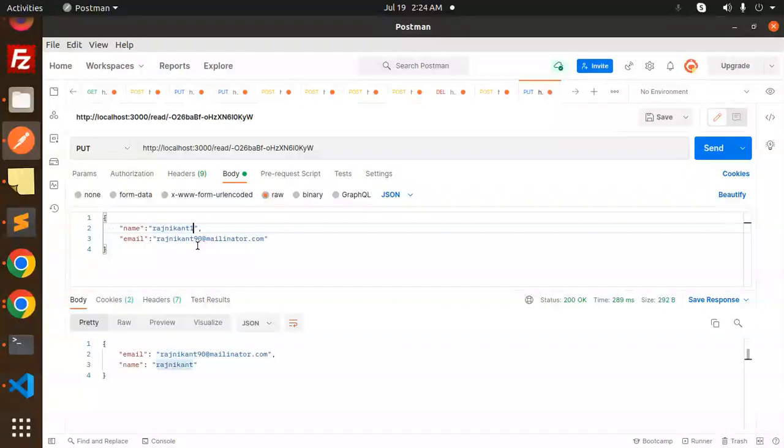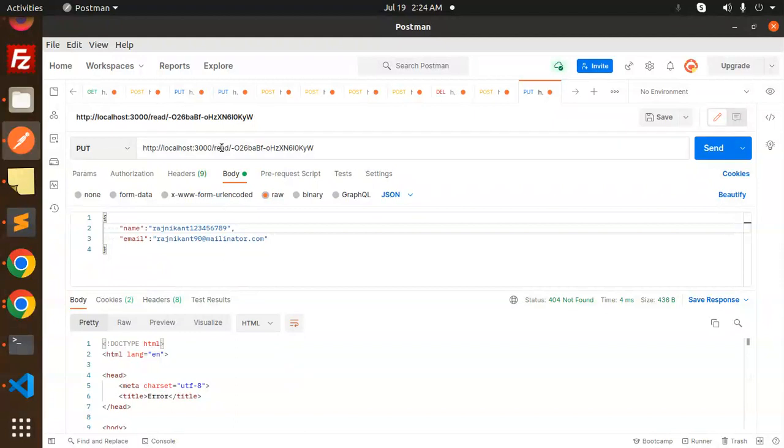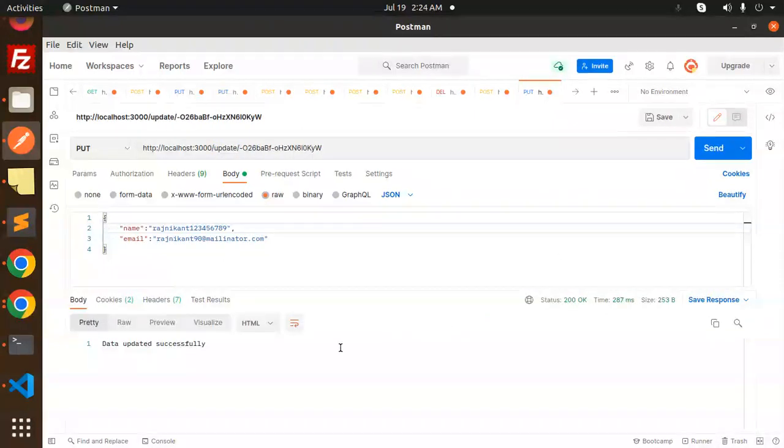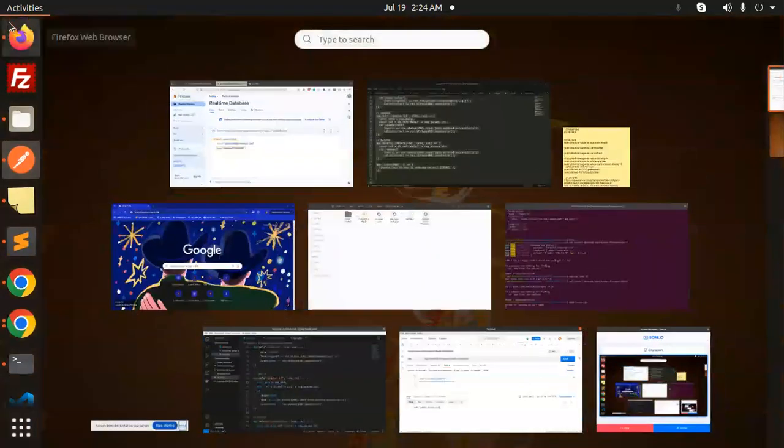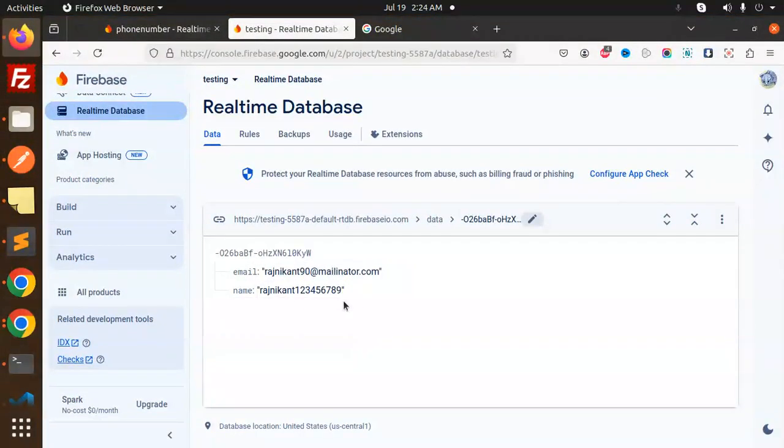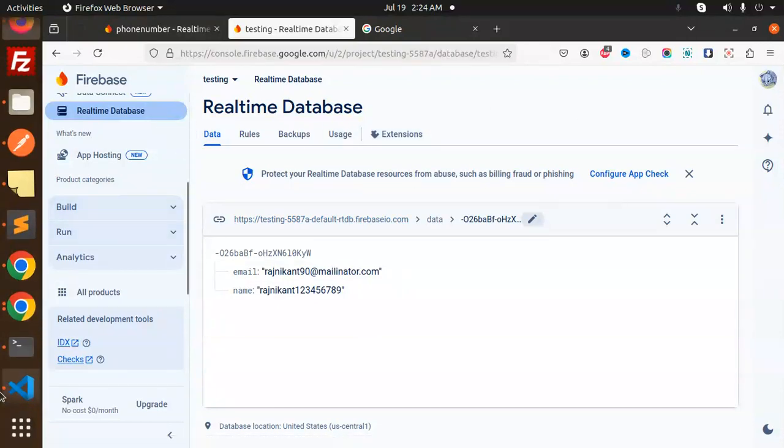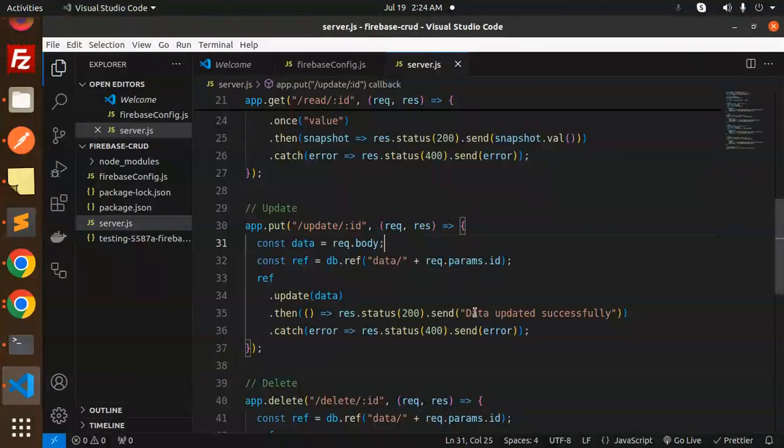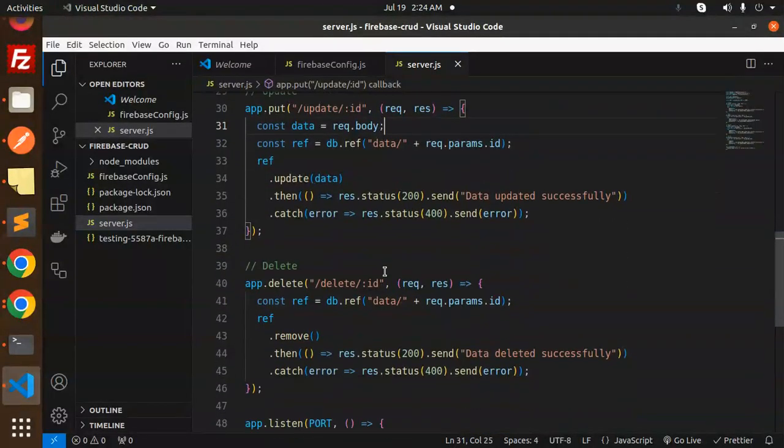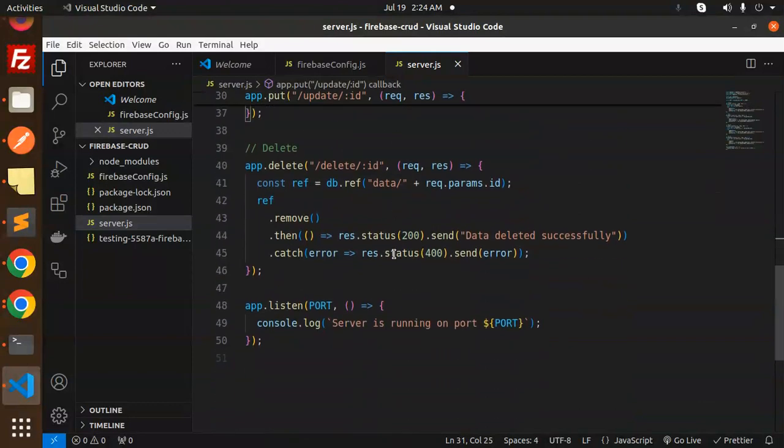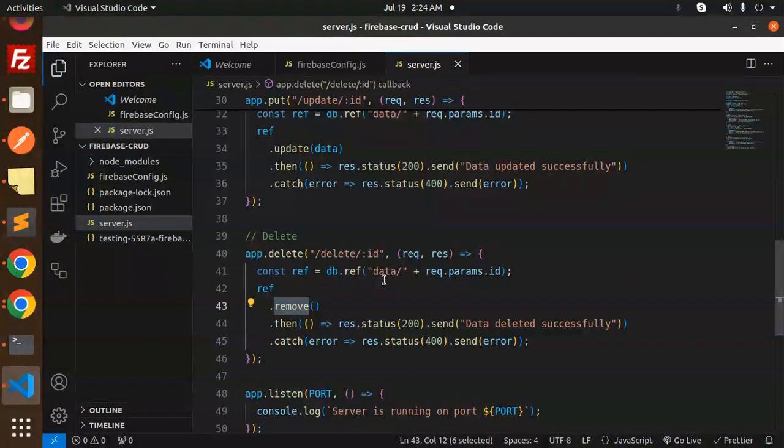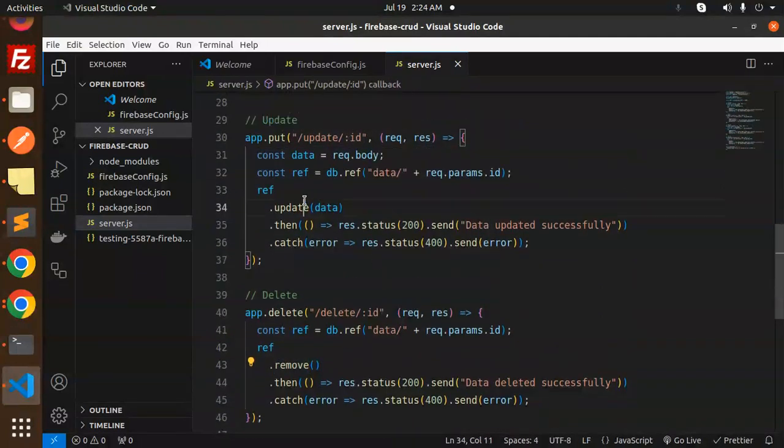So here I will do with the update. ID is already there. Make a PUT request. I will update Rajnikanth123456789. Send it. There is an issue. Here we have to add the update, I suppose. Data updated. Realtime, here you can see Rajnikanth123456789 is already updated, and don't need to refresh the data.